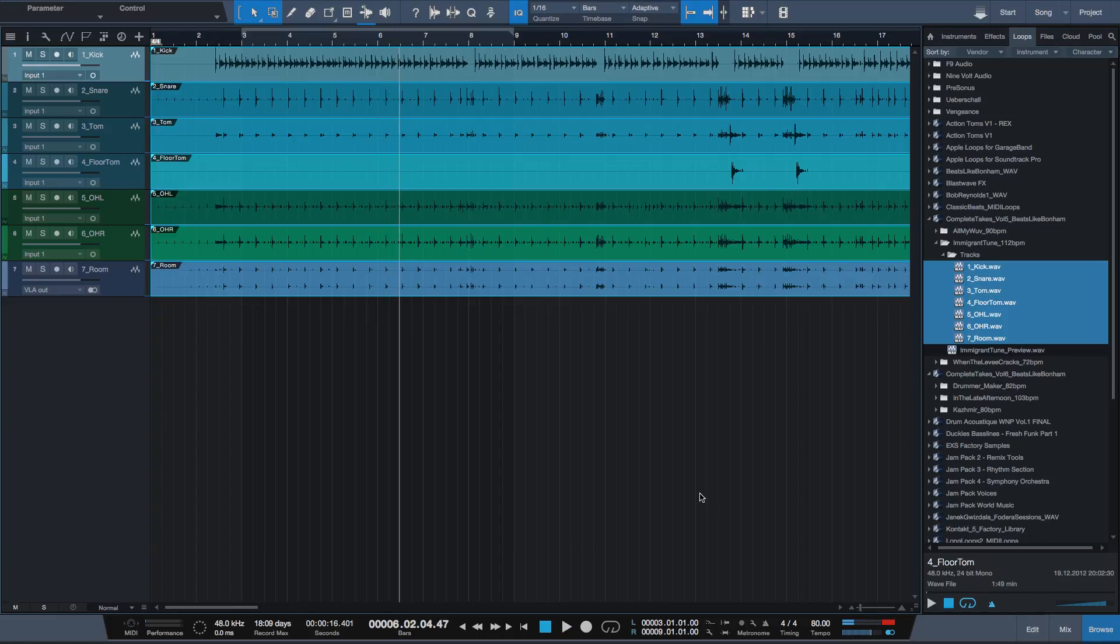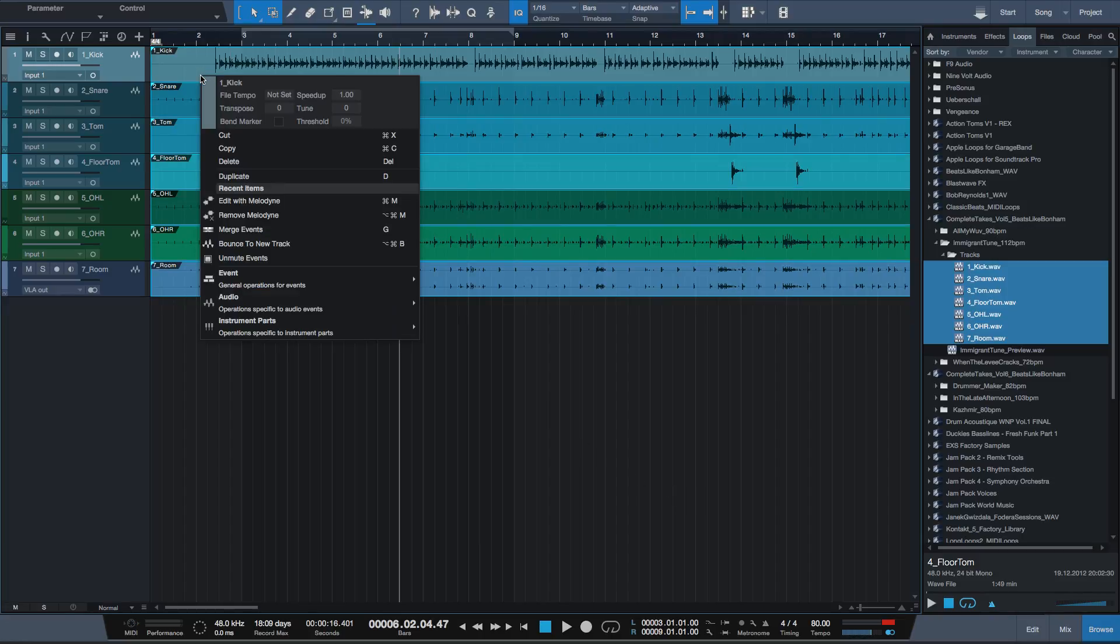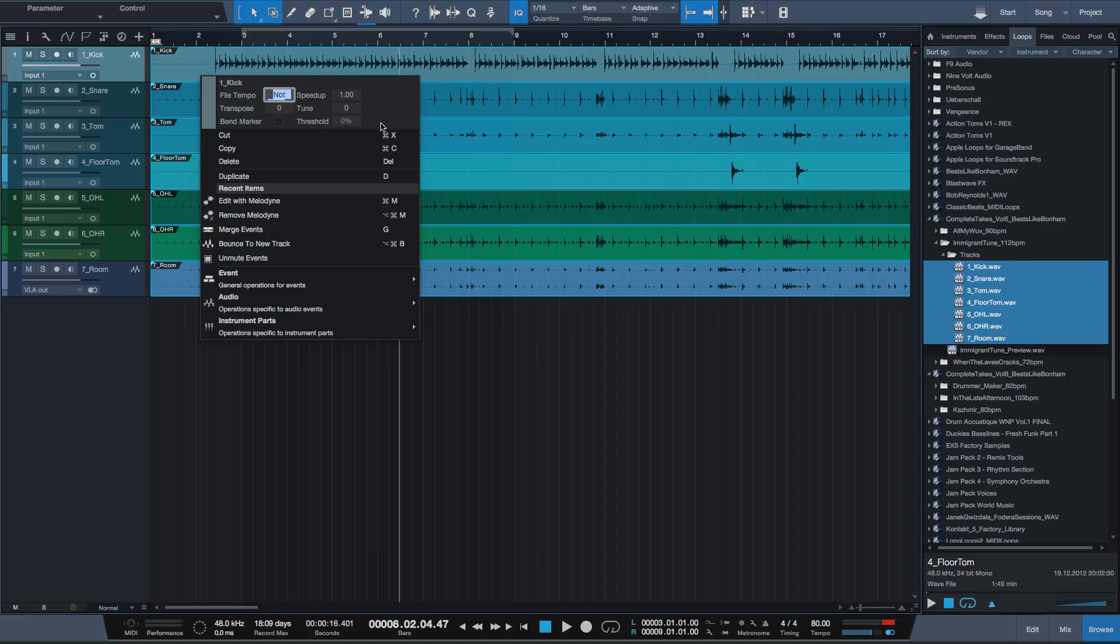Luckily this issue can be easily fixed. Just right click on the loop and you'll see that file tempo is not set. Double click it and put there the original tempo from the loop.